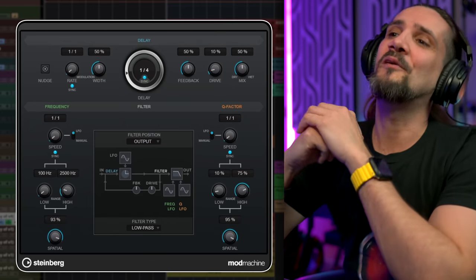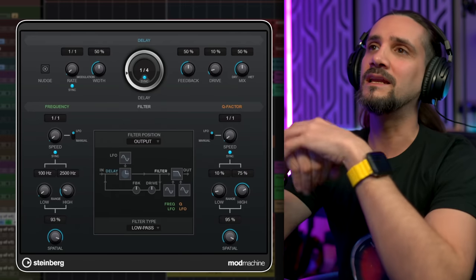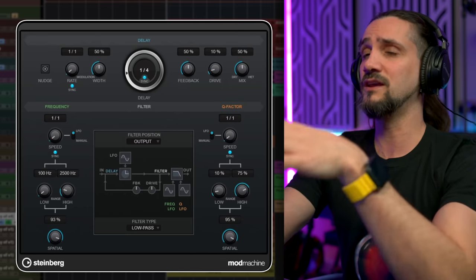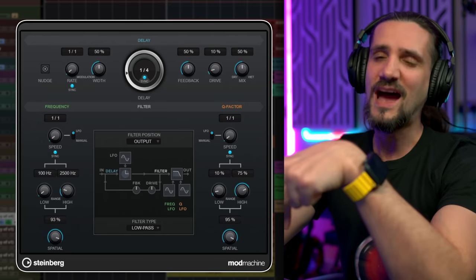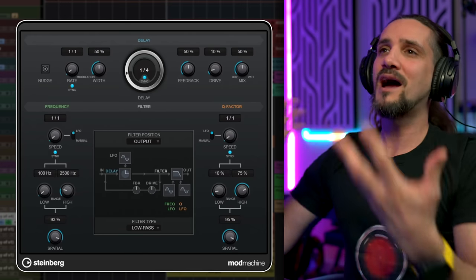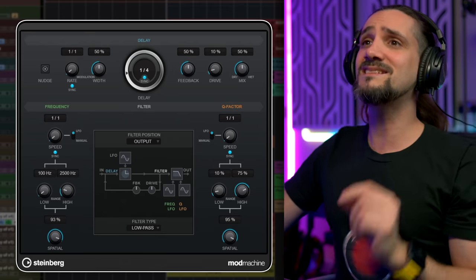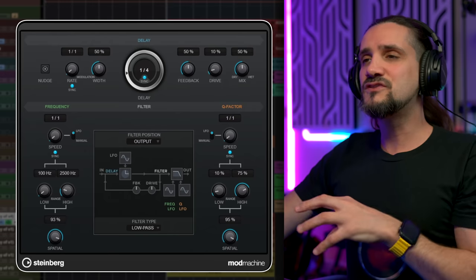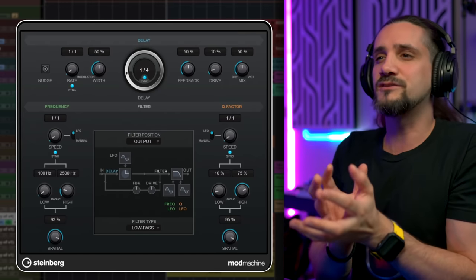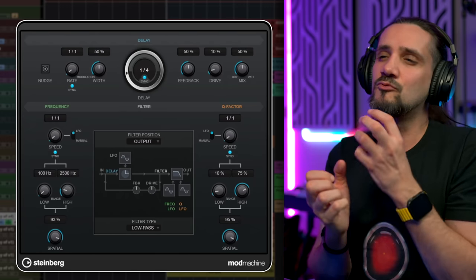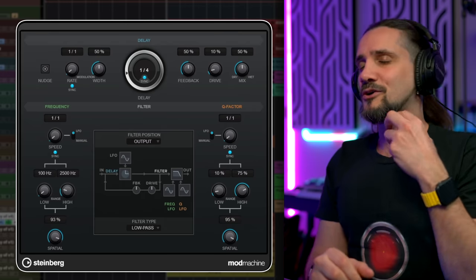The next plugin I want to talk about is Mod Machine. This is a super creative plugin, especially if you spend a little bit of time learning it. Again, if you want a video, let me know in the comments. This is a really, really powerful plugin. It gives you a lot of flexibility because it's a delay, but it's also a modulation machine. It allows you to create some really nice wobbly, crazy effects.